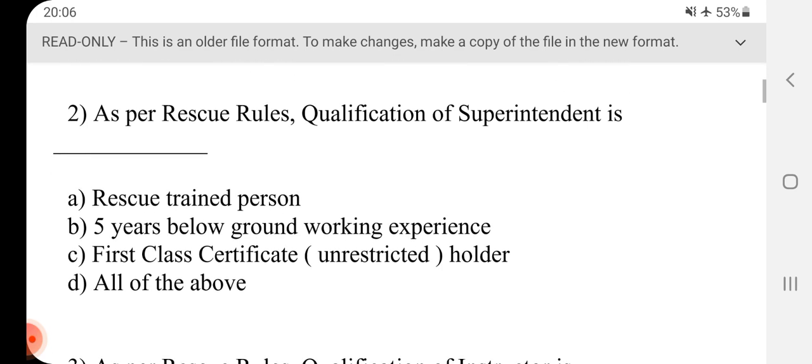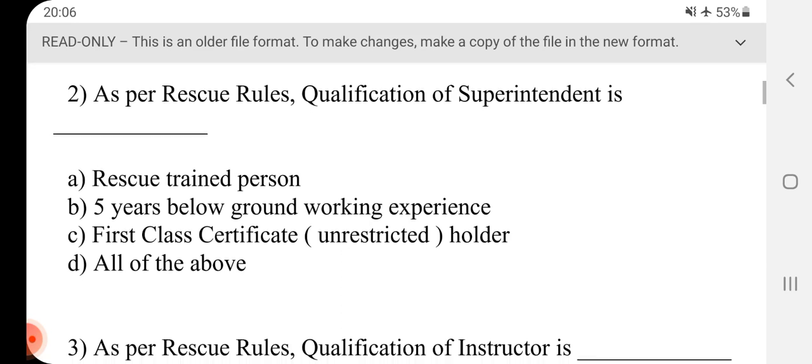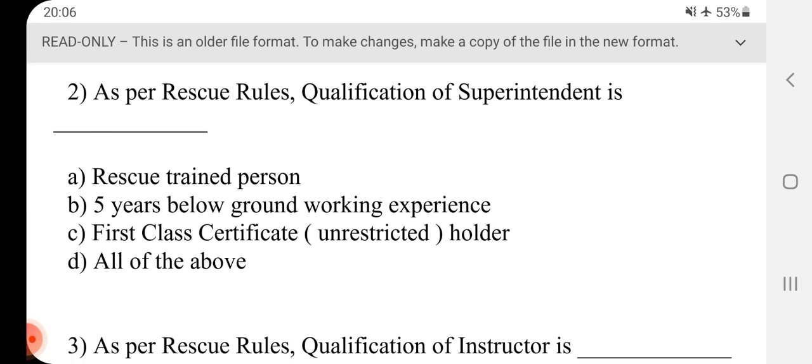Question No.2 - As per rescue rules, qualification of superintendent is dash. Answer is D, all of the above.